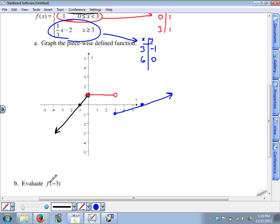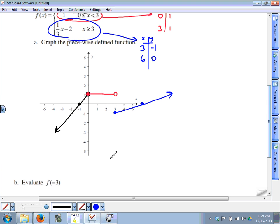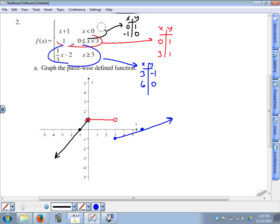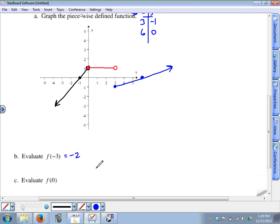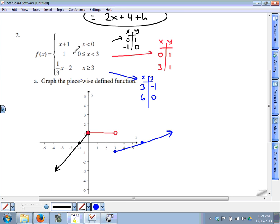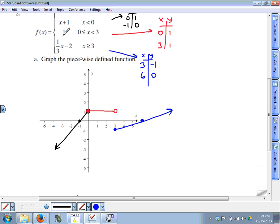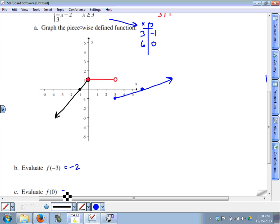Part b: evaluating the same function f at negative 3. Keep in mind this is a function — one input of negative 3 can only produce one output. A common mistake is to plug the input into all three pieces, giving three different outputs, which doesn't follow the definition of a function. You've got to figure out which piece the input falls into. Negative 3 falls into the top piece where x is less than 0, so negative 3 plus 1 is negative 2. Part c: f of 0. This falls into the middle piece because x can be greater than or equal to 0, and the only output is 1.